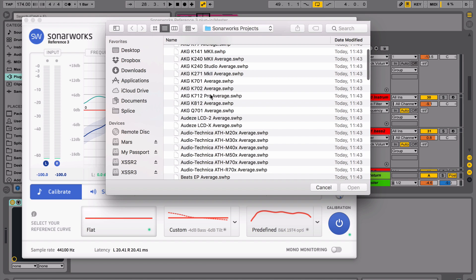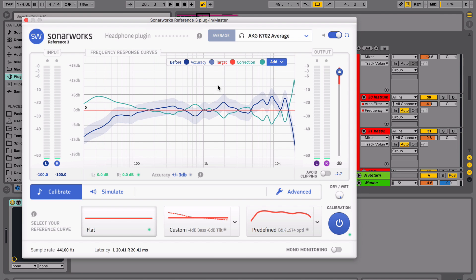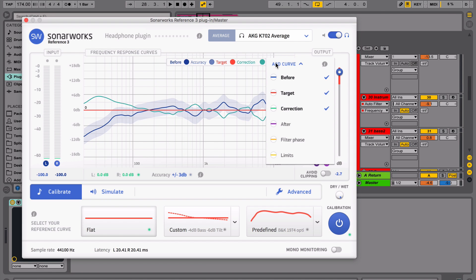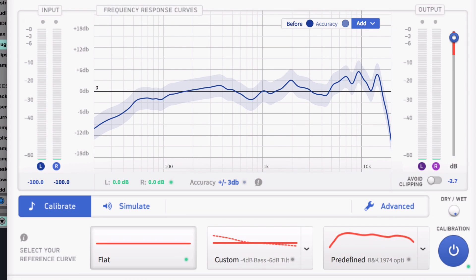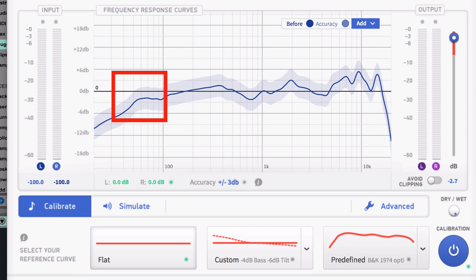For example, I use my AKG K702. The sound is pretty good but not ideal. They boost a bit the range from 5 to 10 kHz and also slightly attenuate range below 100 Hz, which is important when you're working with bass and kick.